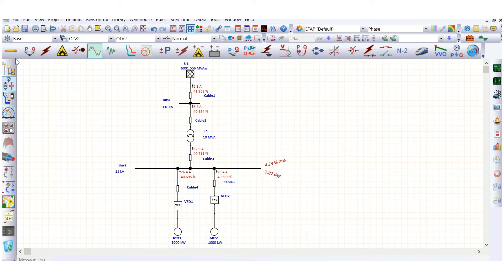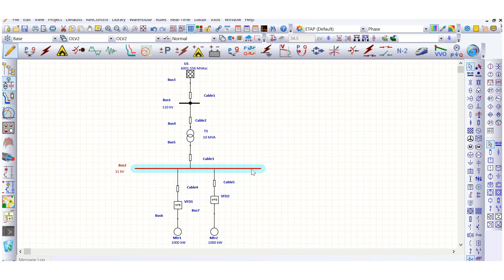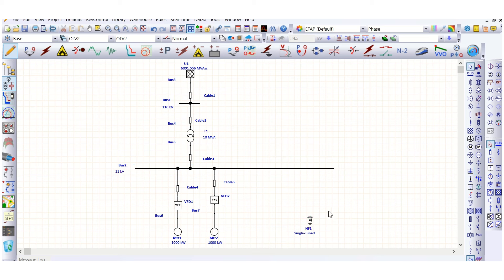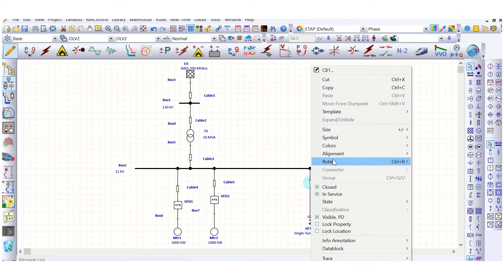Now let's model this filter — the harmonic filter. To size this harmonic filter, let's use one isolating device which is a circuit breaker, and let it be open.